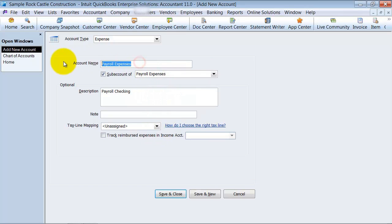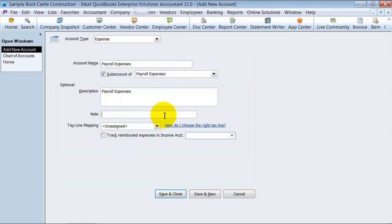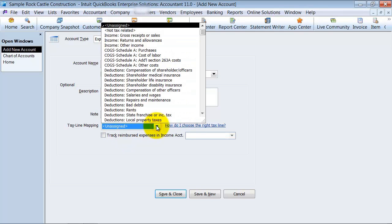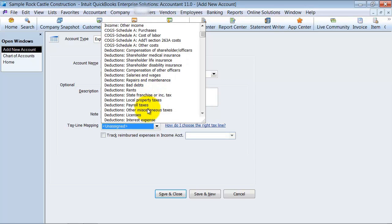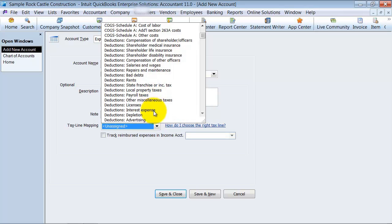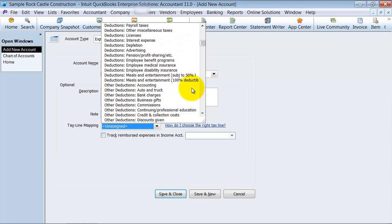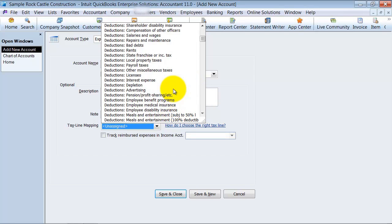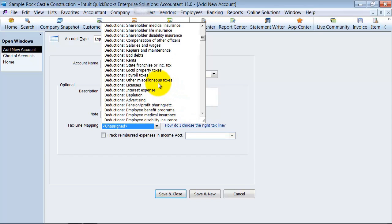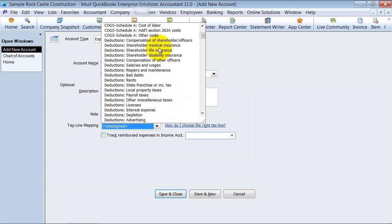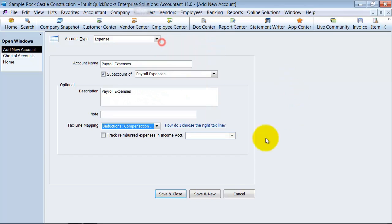I'm going to copy that name, put in the description, any special notes here. Now my tax line mapping, I have to decide which tax line it should be associated with. And we'll go down here to... does it have payroll? Can't see it right away. Compensation. So let's put it there.